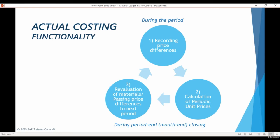Material Ledger makes it possible to conduct actual costing for materials. Throughout a certain period or month, Material Ledger records all material movements with financial impact and calculates price differences between actual prices and current material valuation prices — this happens automatically when Material Ledger is activated. At the end of each period, periodic unit prices are calculated for each material, representing the actual cost based on the price difference postings. After the periodic unit prices are calculated, you have the opportunity to revaluate your materials using this new price. However, material revaluation is not a mandatory step.